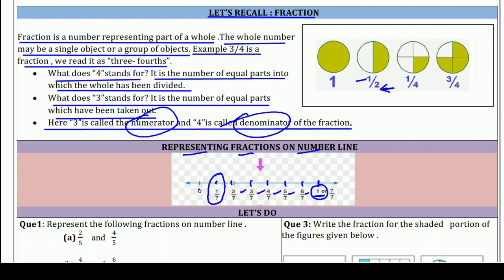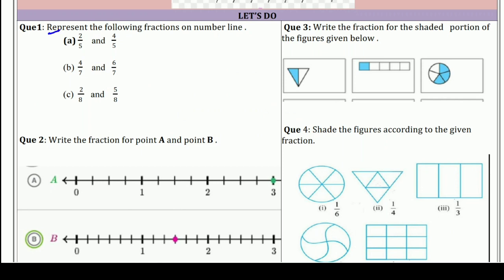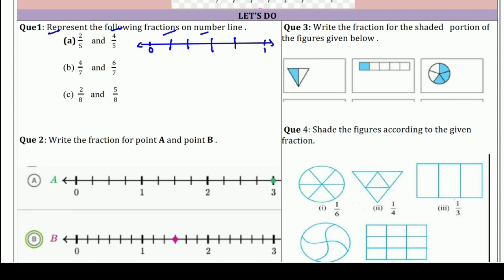यही हमारा first question भी है। So let's do some practice questions. The first practice question is: represent the following fractions on a number line. ruler की help से एक line बनाएं, दोनों तरफ arrow लगाएं। अभी हमें represent करना है 2/5 और 4/5 को, तो 5 equal parts करें: 1, 2, 3, 4. यह 1/5, यह 2/5, यह 3/5, यह 4/5, और यह 5/5 यानी 1 होता है।